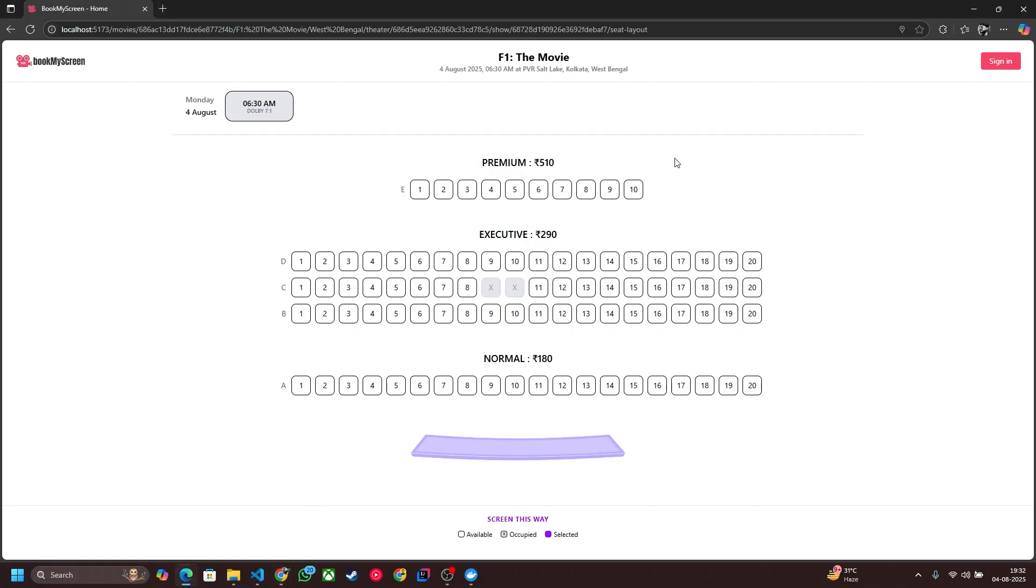This is all about the seat locking. Now we will build this in our upcoming videos so please stay tuned. If you find this video helpful please like, subscribe and share with your friends. That's all for this video, thank you.